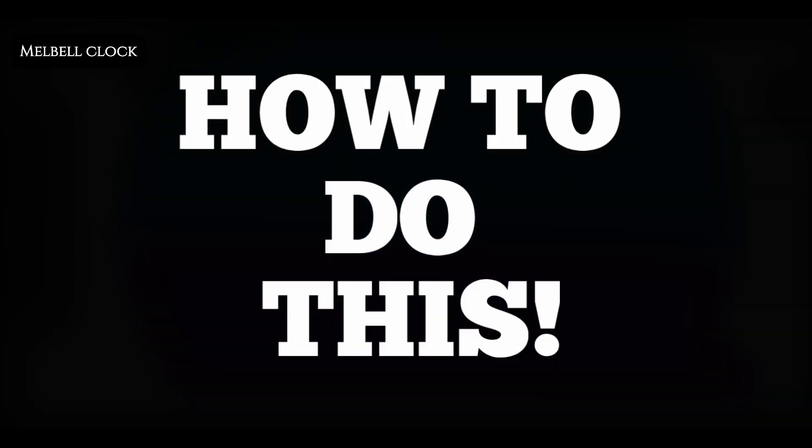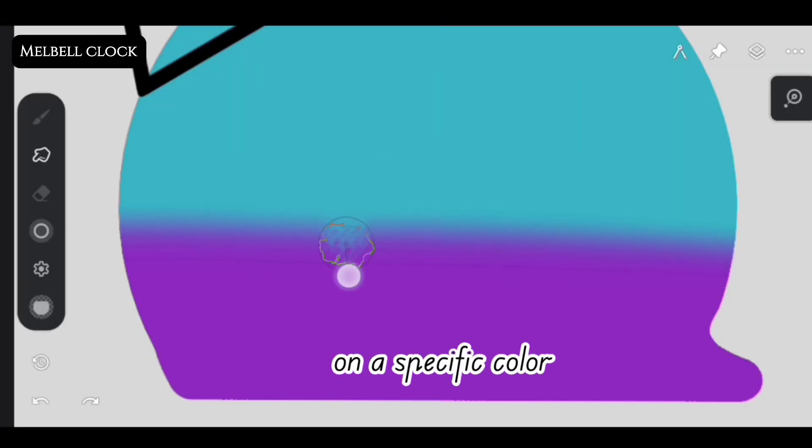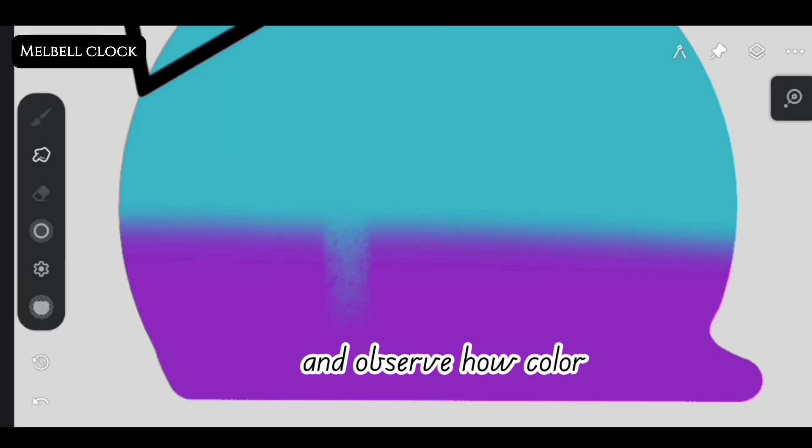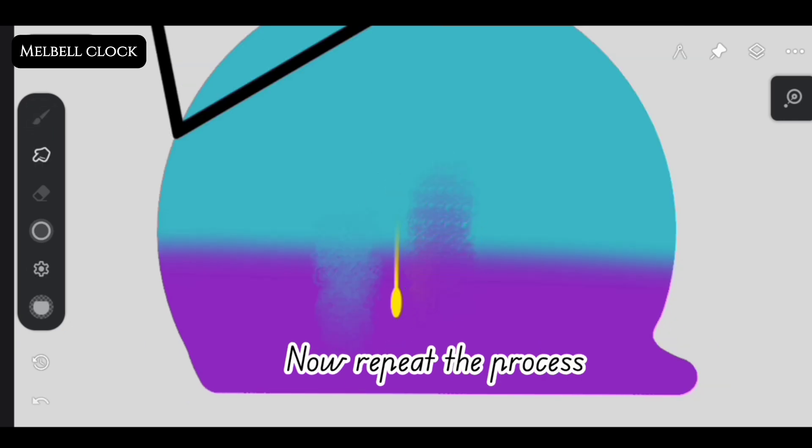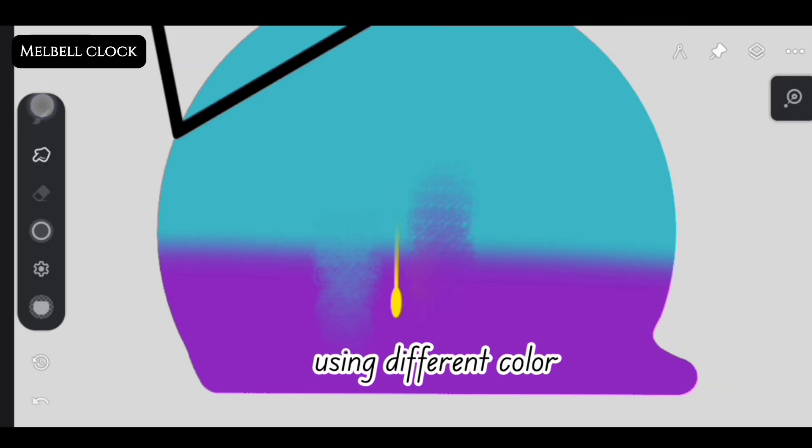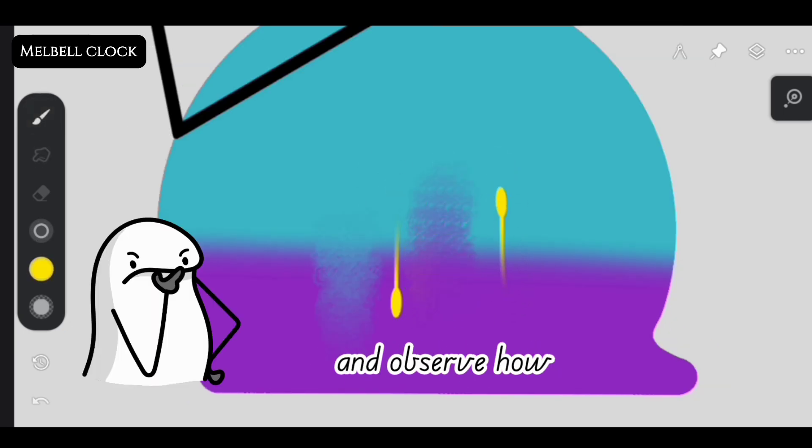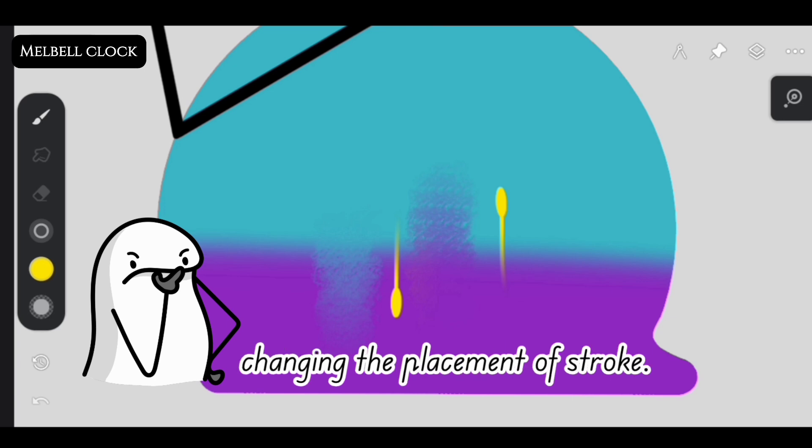Let me show you how to do this. Place your brush on a specific color and pull your stroke and observe how color is pulled forward. Now repeat the process using different color and observe how blending responds when changing the placement of stroke.